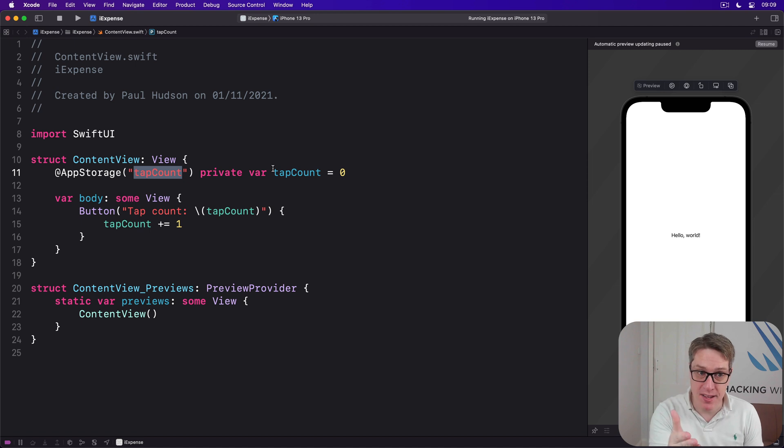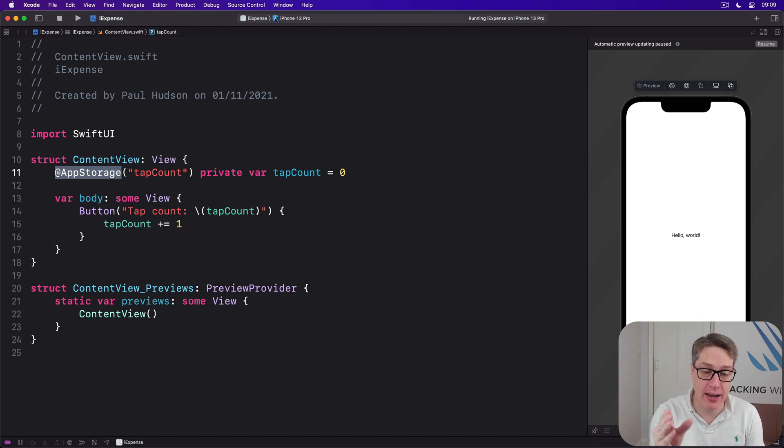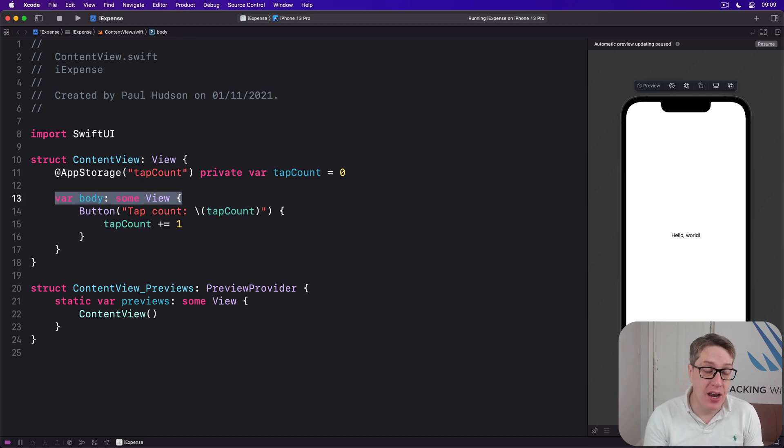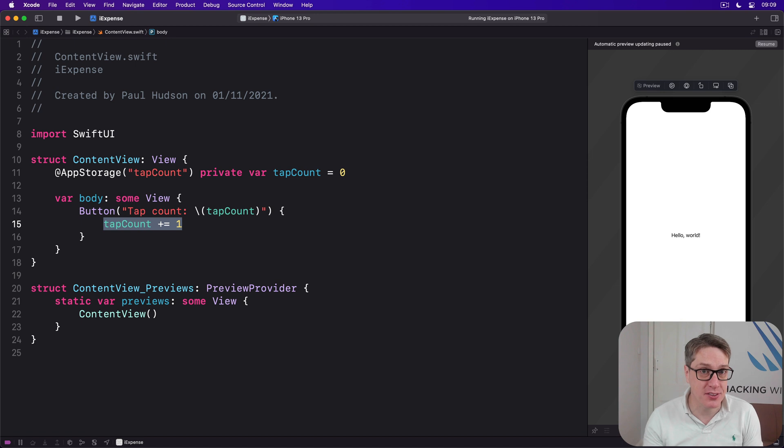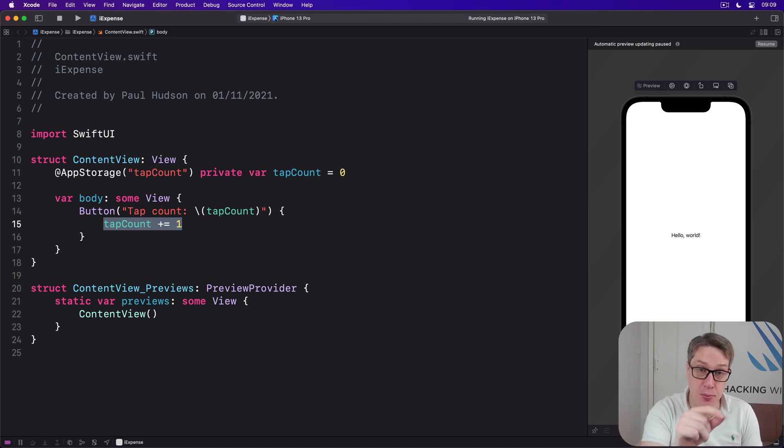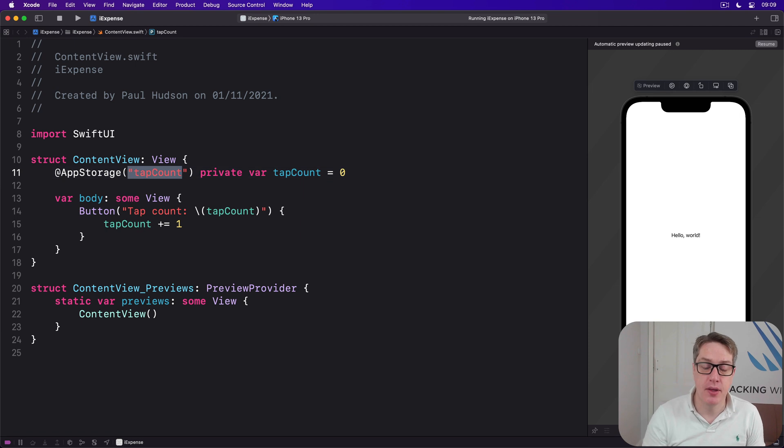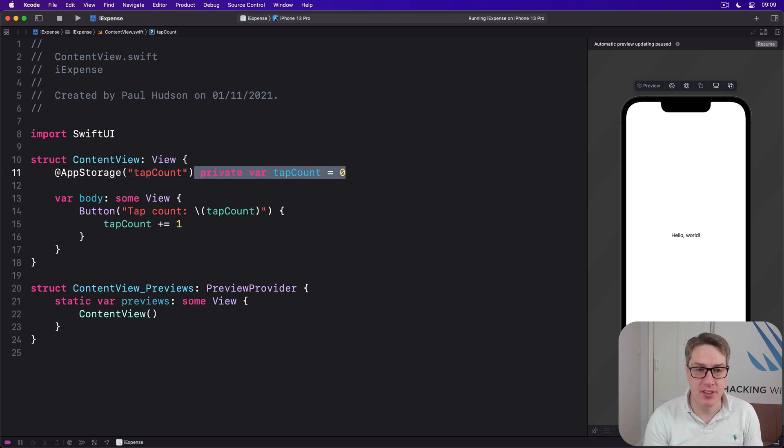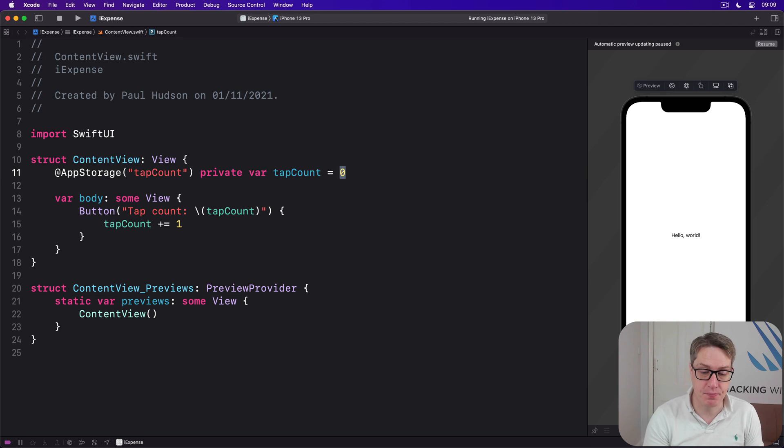Anyway, some things I want to point out in this code. First up, we're now using @AppStorage, and it works just like @State. When the value of tapCount changes, it will re-invoke the body property with the new data. And it'll do that if the data changes because we've modified it like here, or because user defaults modified it somewhere else. Maybe another view called UserDefaults.standard.set for key tapCount. That'll spot it and reload our view. We still attach a string name. I've used tapCount, but again, it can be anything you want, but it is case sensitive. But the rest of the property is declared as normal, as if user defaults did not exist, including a default value for if there was nothing in tapCount.